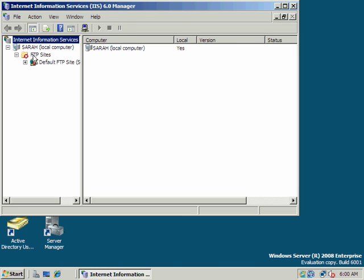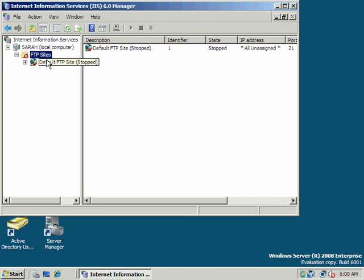I'm going to go over here, and here's my FTP. Notice by default, it's been stopped. The service is not functioning. So we can start that service.